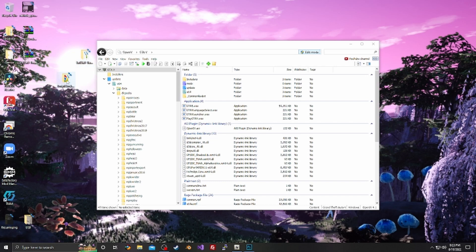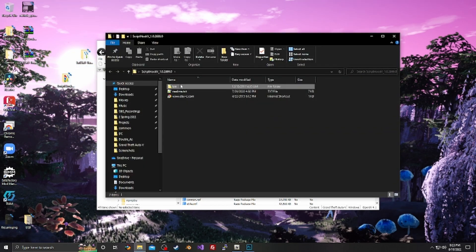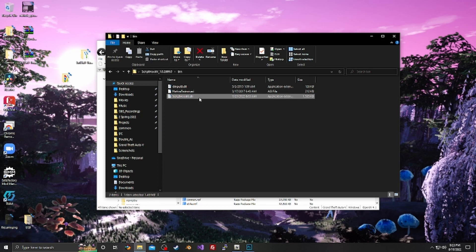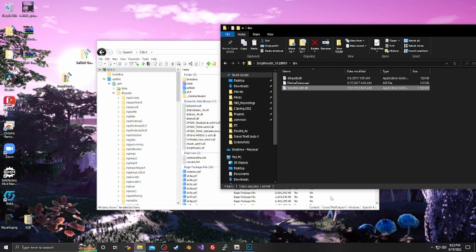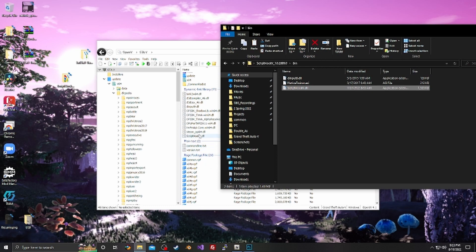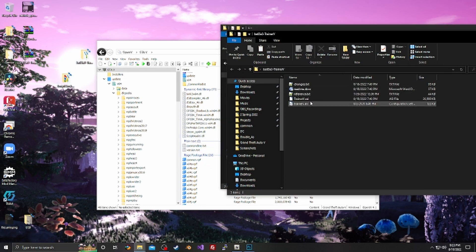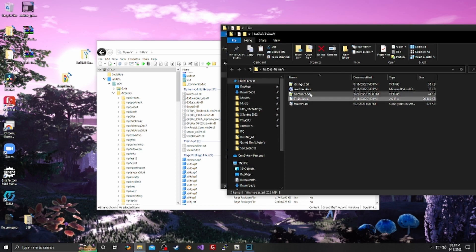We have the main one in folder. You really just need this one. Just drag and import it. ScriptHookV.dll. TrainerV. We need the ASI and the INI.